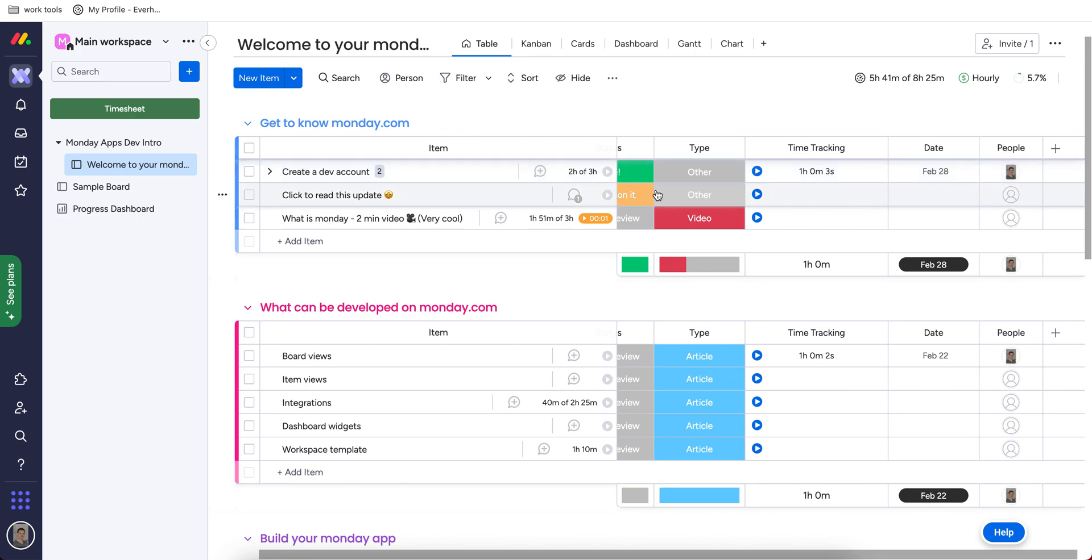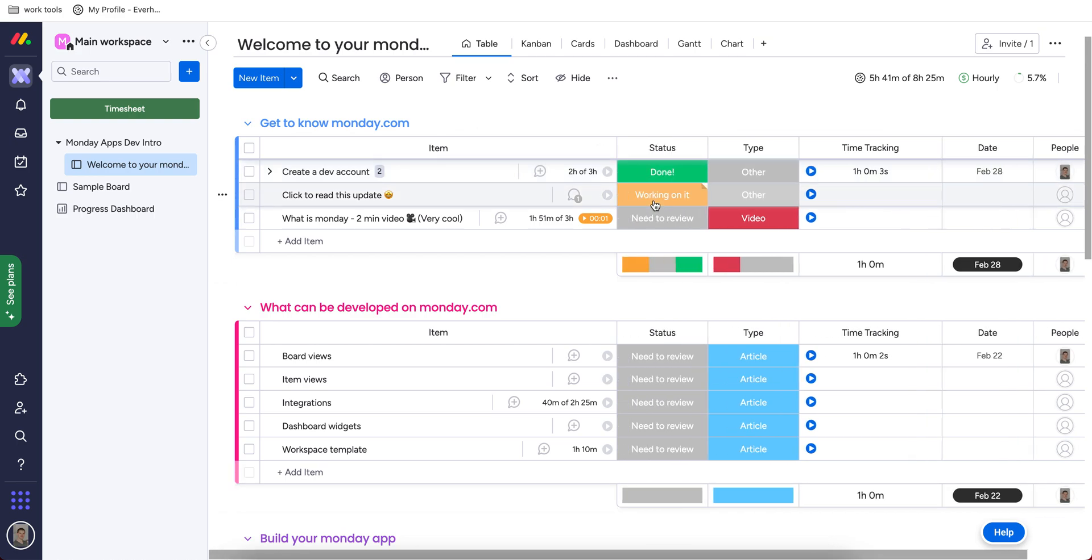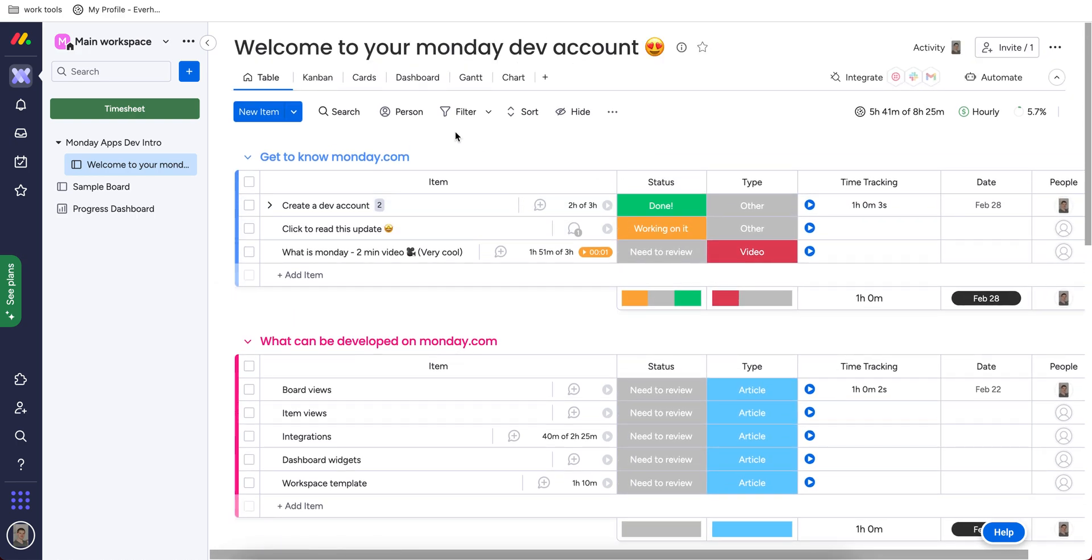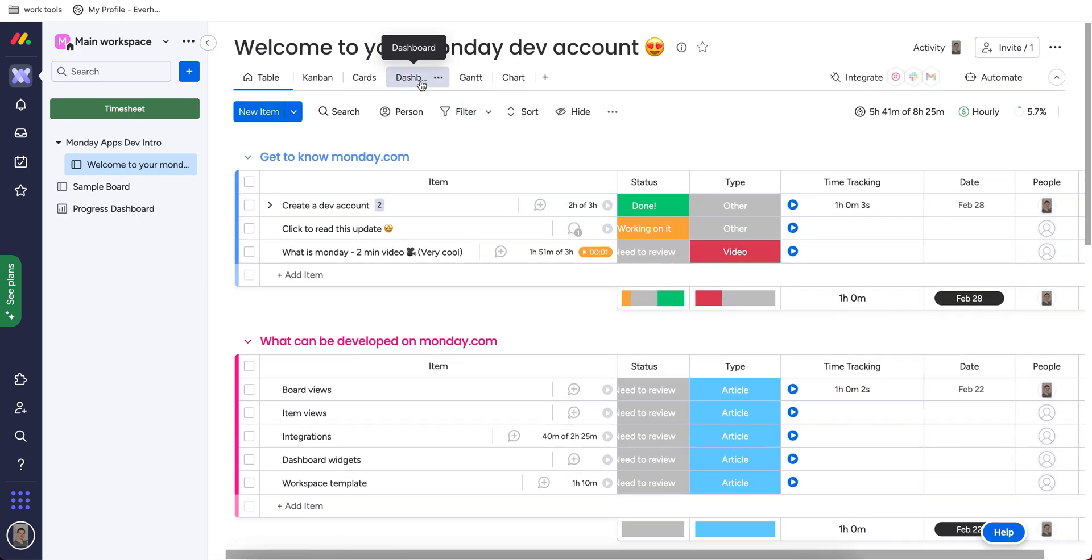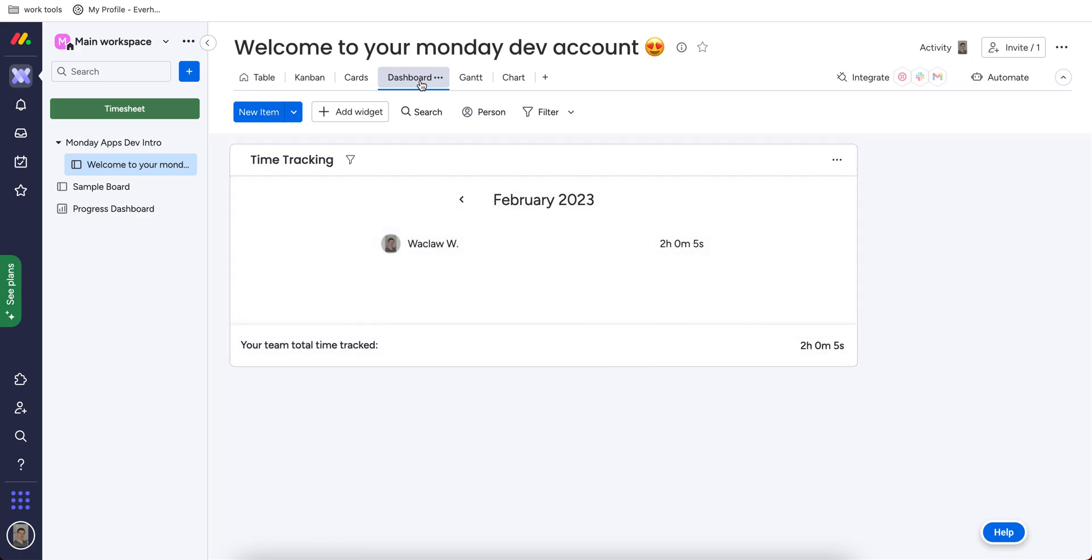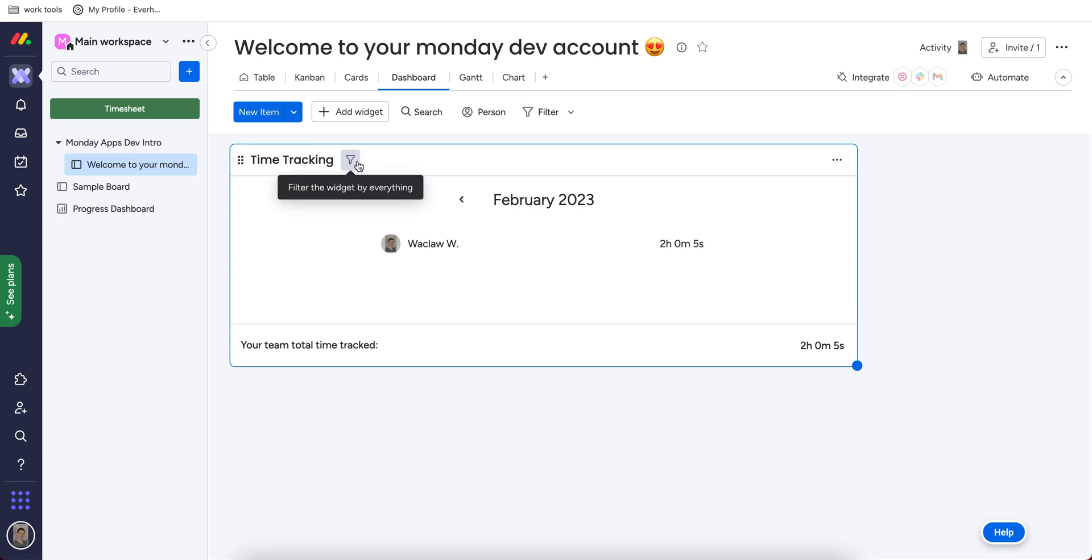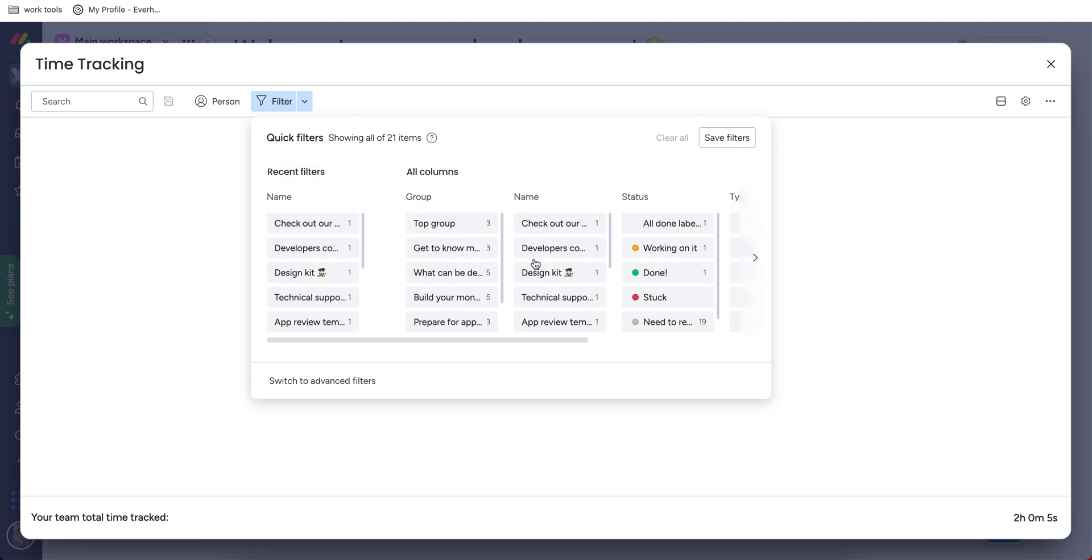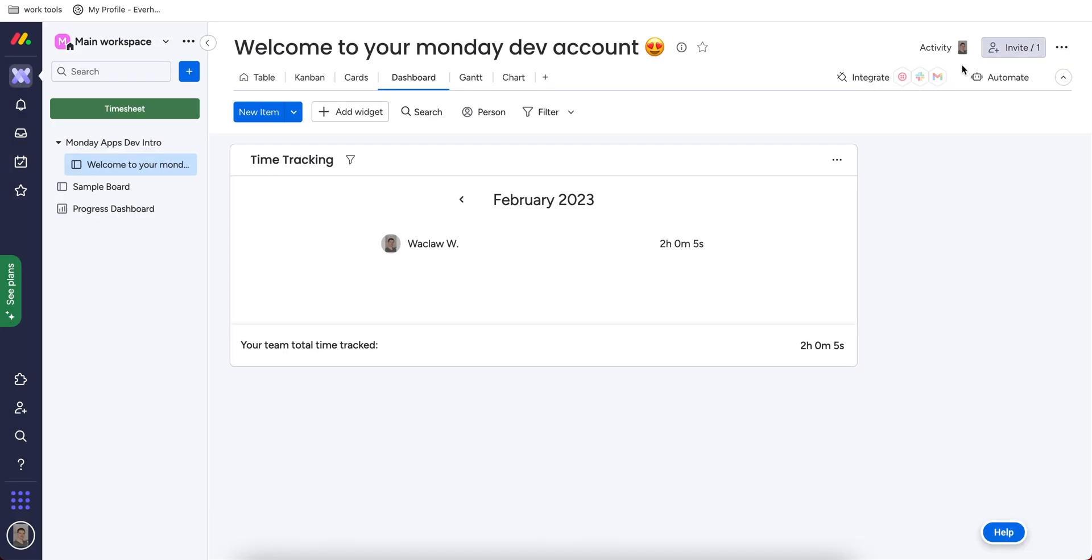And reports. Reports in EverHour are better to me because they give you much more granularity. For example, this is the dashboard with the time I spent in this Monday board. I haven't figured out how to, for example, see time spent on each of my tasks. I just see the total hours.